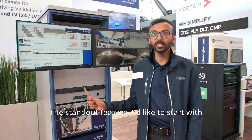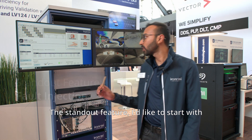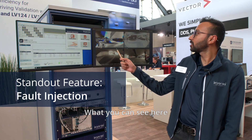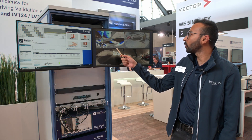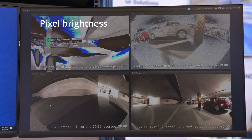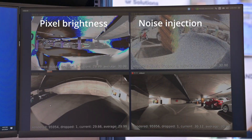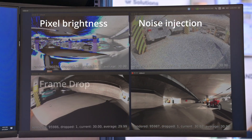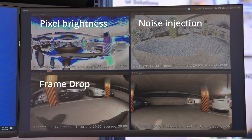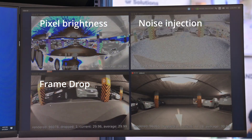The standard features I would like to start with are fault injection. What you can see here is we are doing some pixel brightness injection, noise injection, we can do frame drop, and so on. All of this happens on FPGA-based programming.